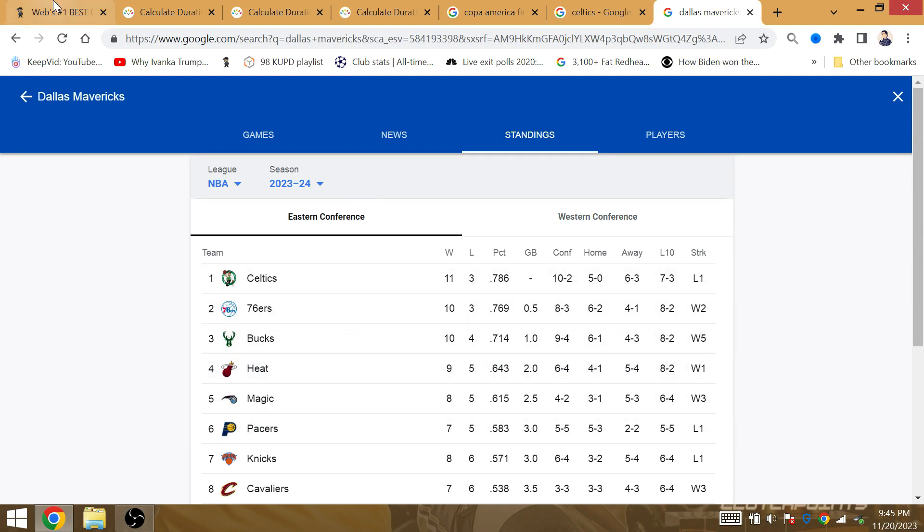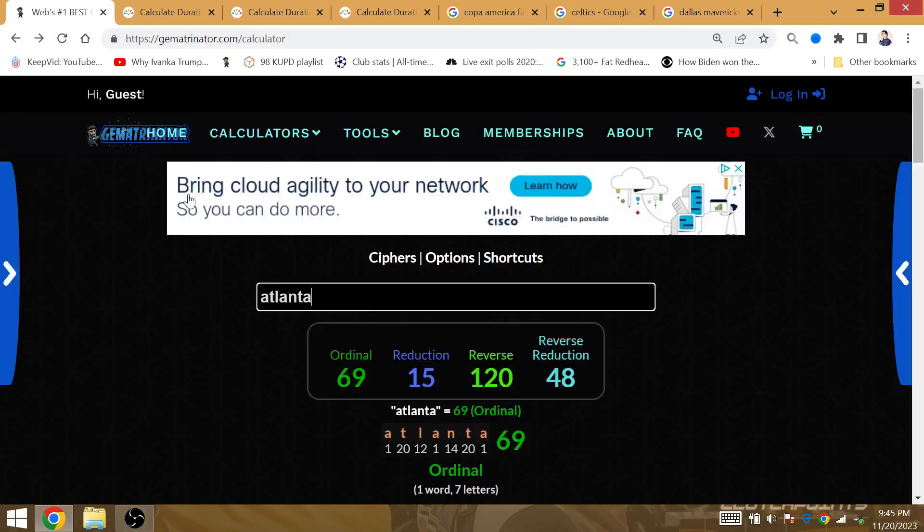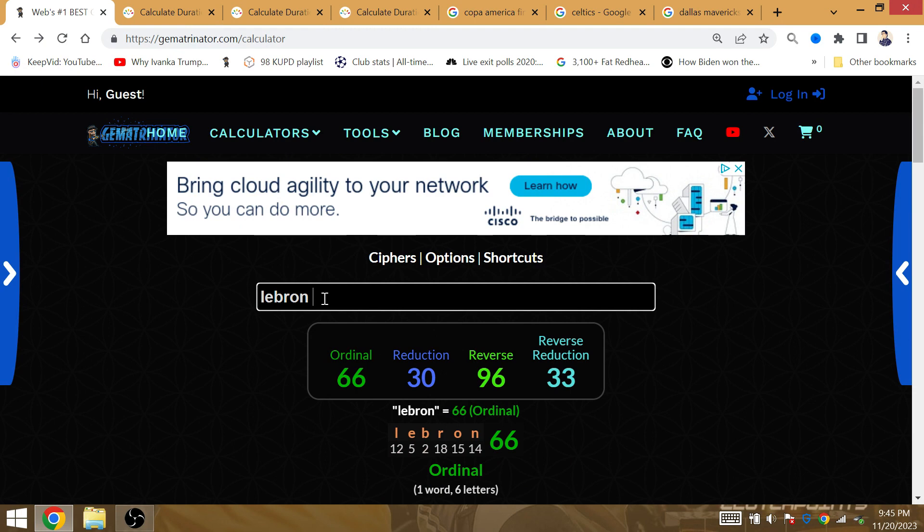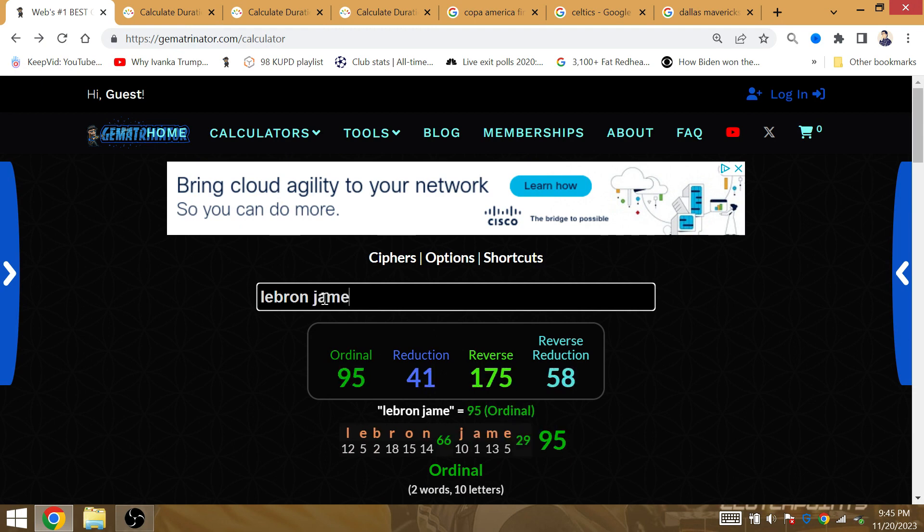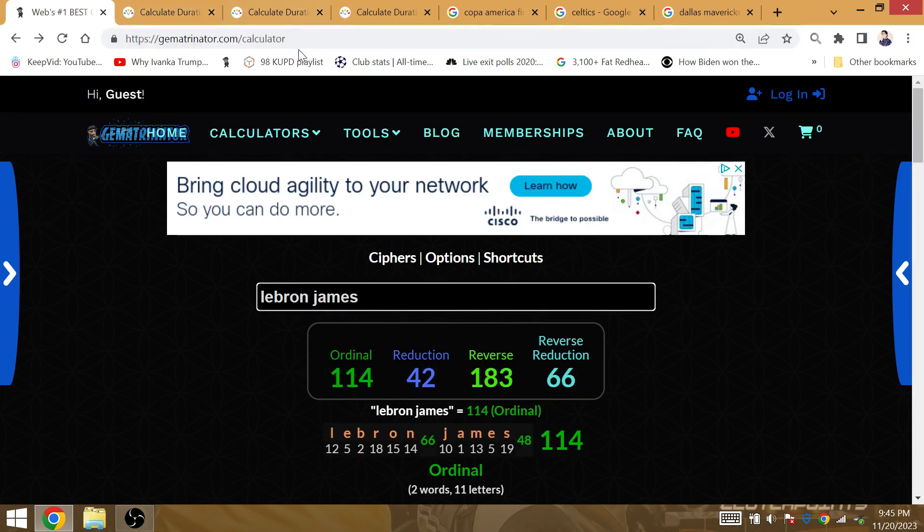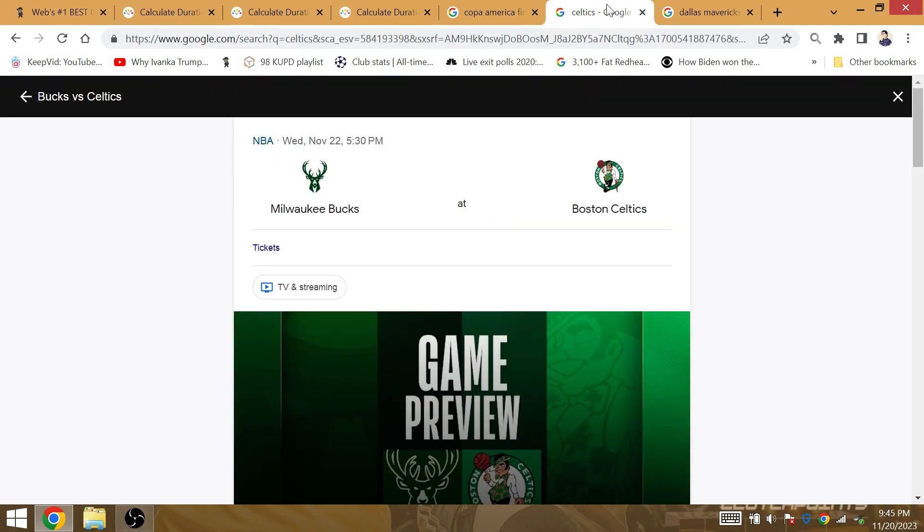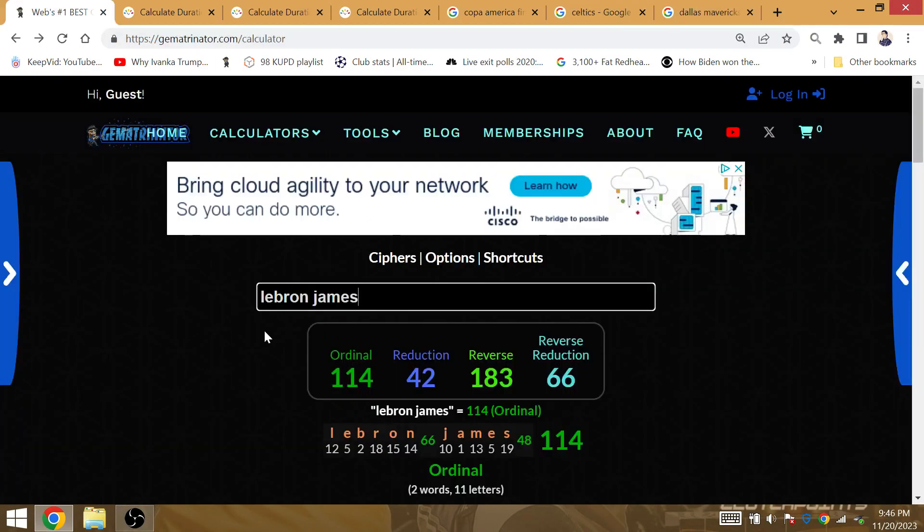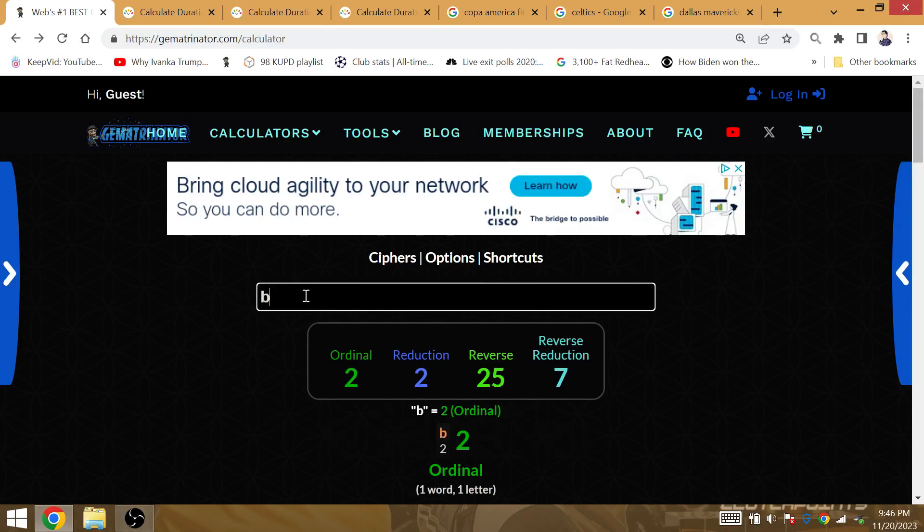I think the Celtics can start 11-4 for the season. It is LeBron James that they will go up against in the NBA Finals that has Gematria of 114. The Celtics could win 5 out of their first 6 home games by falling to the Bucks.